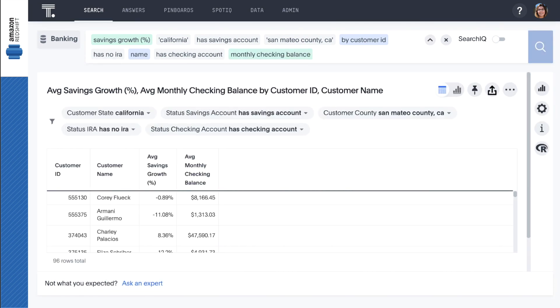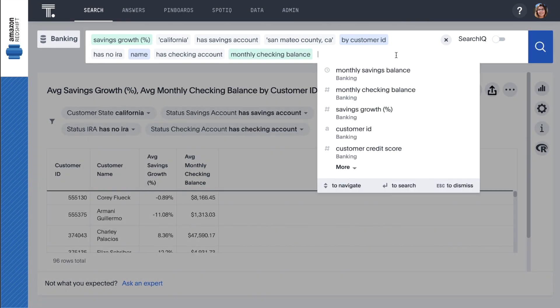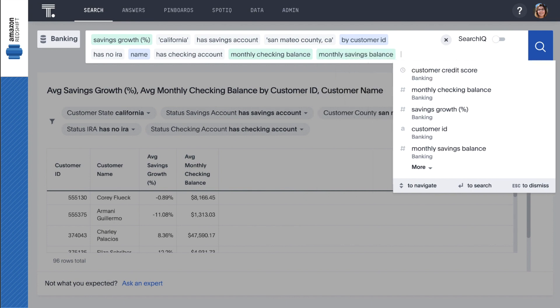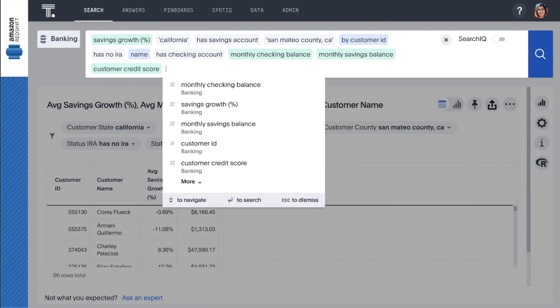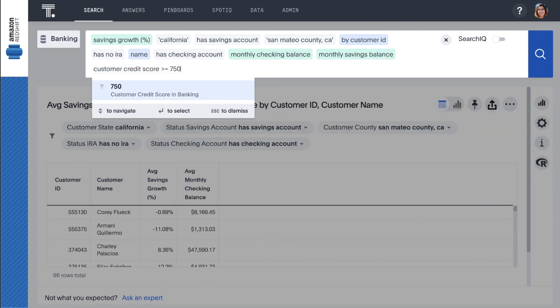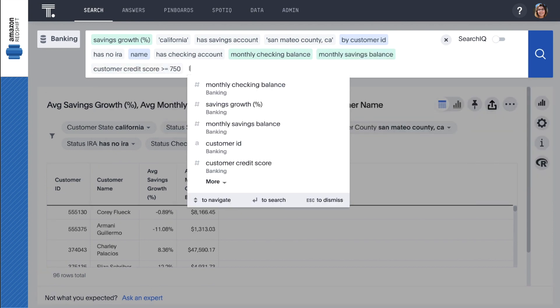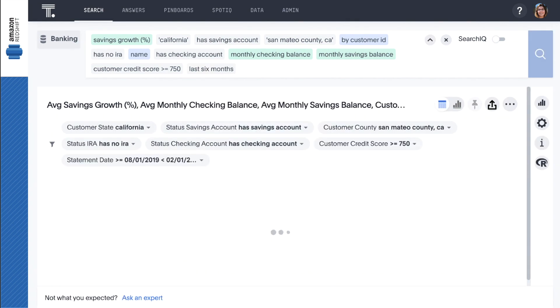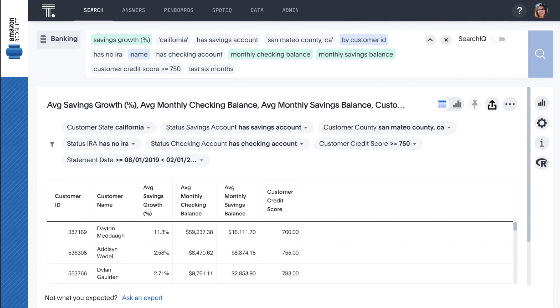In this case, it's easy for any business person to update their query by replacing has no IRA with has no mortgage loan or has no credit card to create targeted marketing lists for different products.